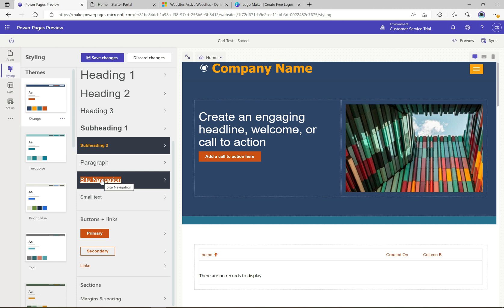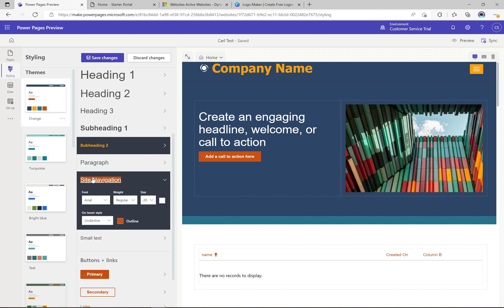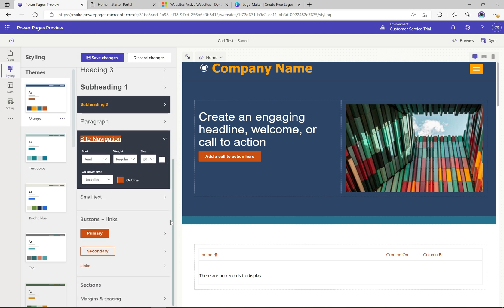You can see here the site navigation — you have access to this, and you also have the on-hover style so you can change it from an underline to plain text. Scrolling down, they've also added buttons and links. This is the primary button — basically a call-to-action button — and if I click on it we can see the different styles available.